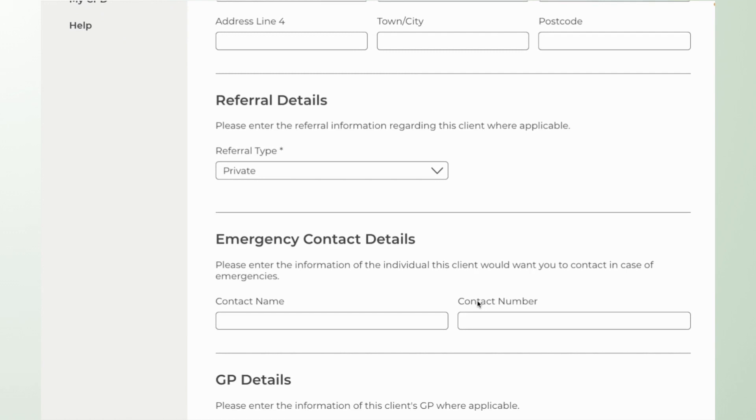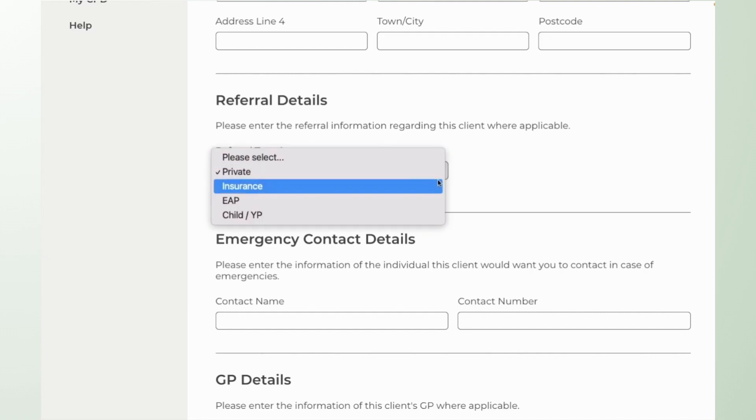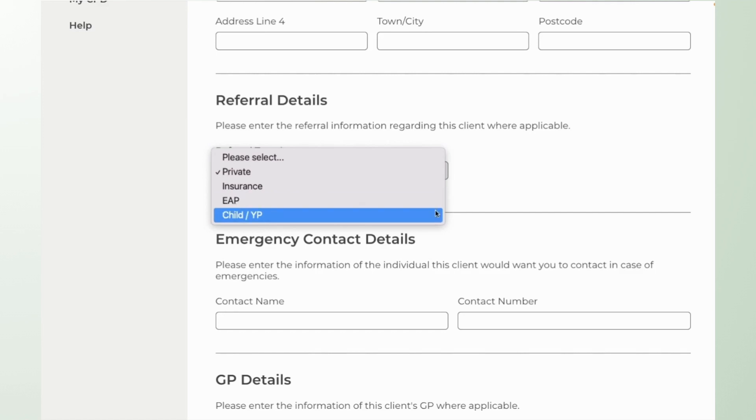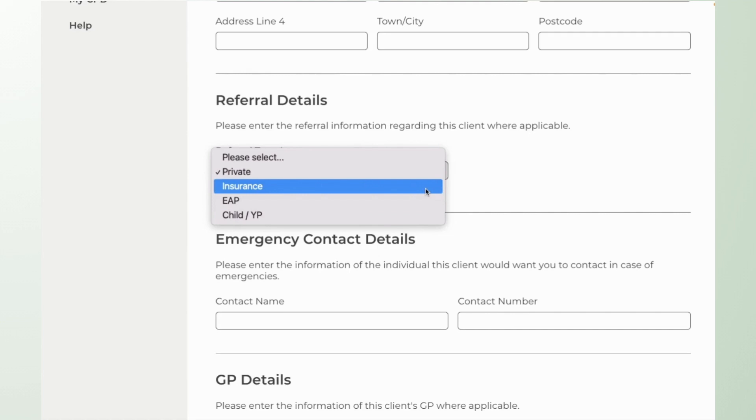Within the referral details section this is where you can differentiate between the different referral types. So if you want to make it known that this is an insurance referral, an employee assistance referral, or that it's a young person or child that you're working with, you can put that in there.